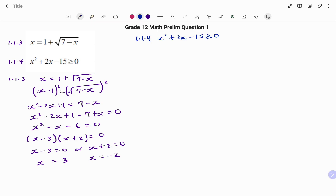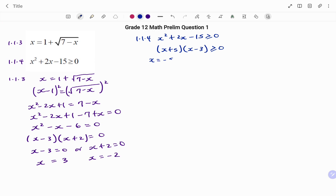The next question states that x squared plus 2x minus 15 is greater than or equal to 0. Factorizing the left-hand side: (x + 5)(x − 3) is greater than or equal to 0. This is an inequality, so we need to test points. The critical values are x equals minus 5 or x equals positive 3, which make the expression equal to 0.